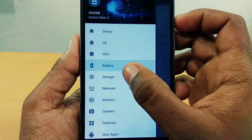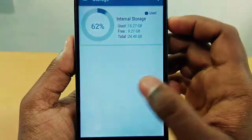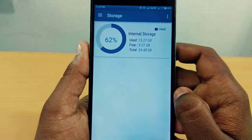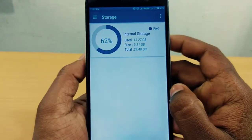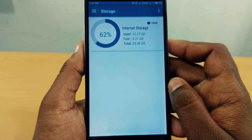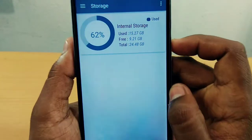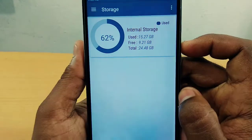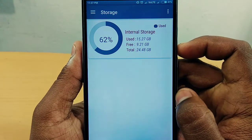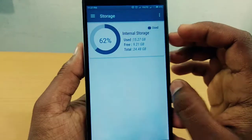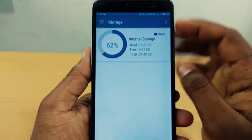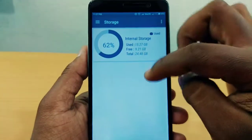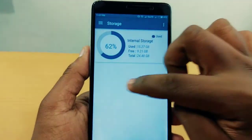In the storage section, I am using the inbuilt storage. The total memory is 24 GB. That's why I'm using the application with an SD card as well.